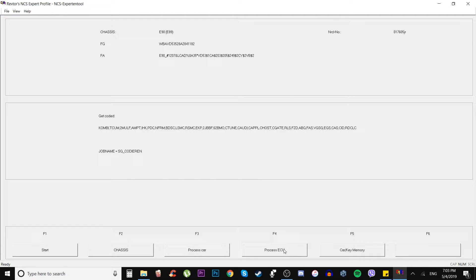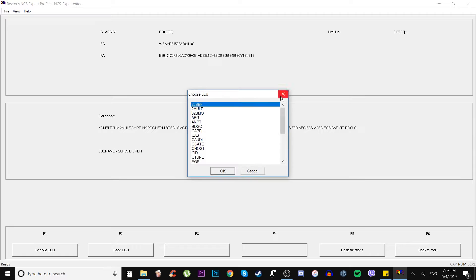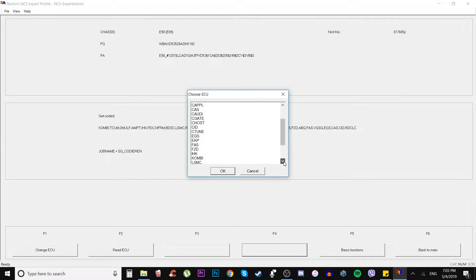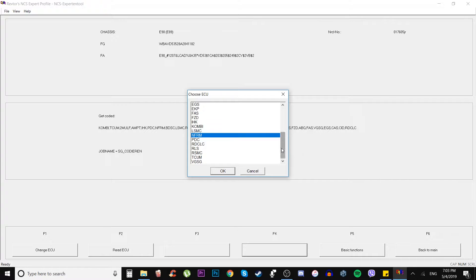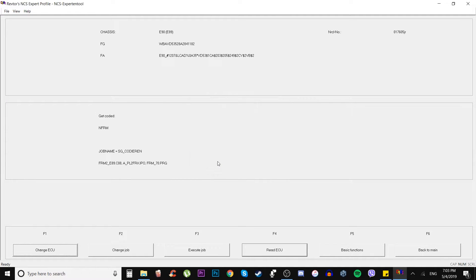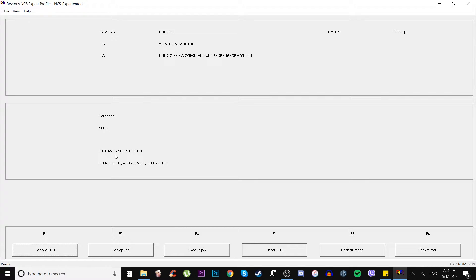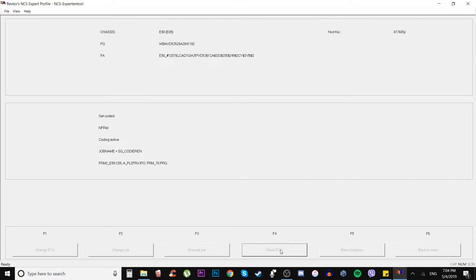So we gotta go to the process ECU and we choose which ECU we're gonna be working with. Specifically gonna be the FRM module. And we press okay. Then we got our VIN number and job name SG codier. We're not gonna need the code yet, so we simply read the ECU which is F4 and we're waiting for connection.